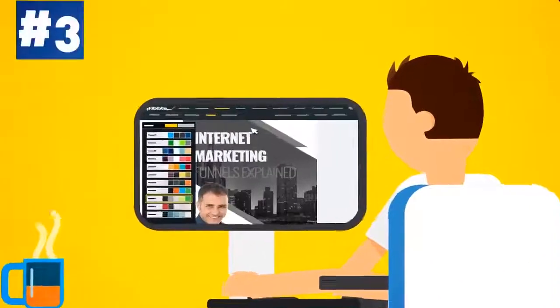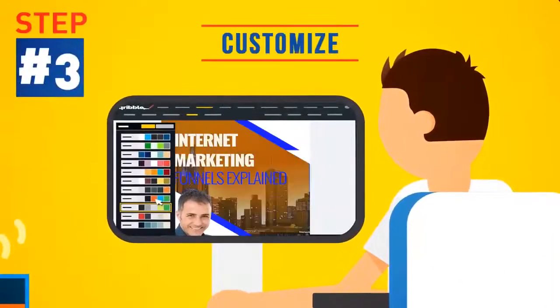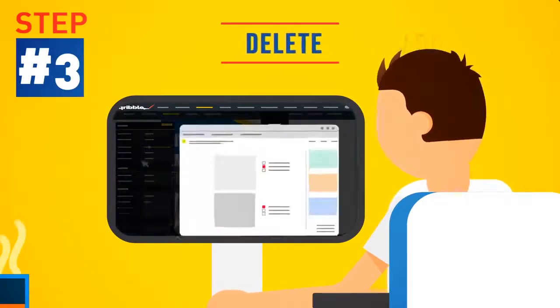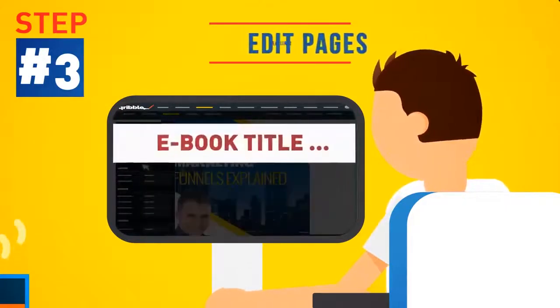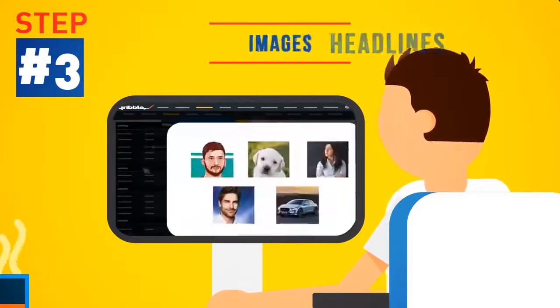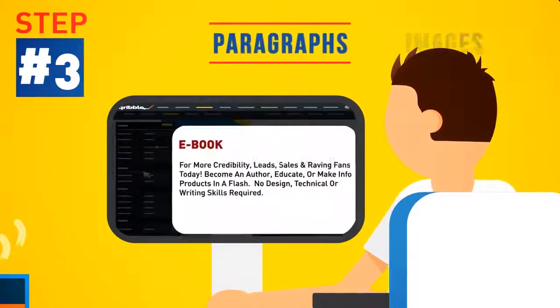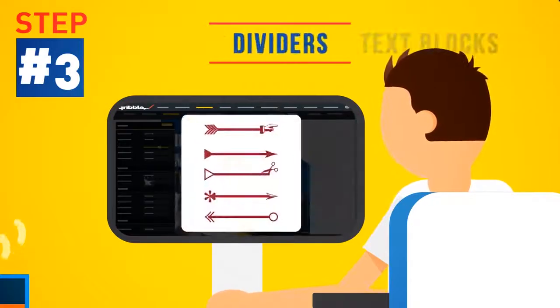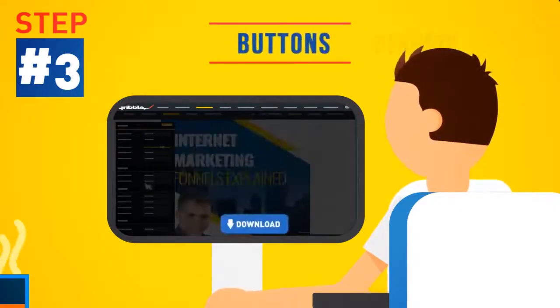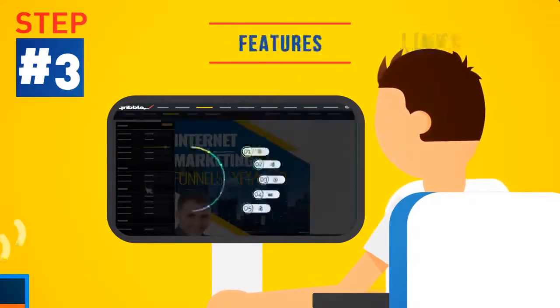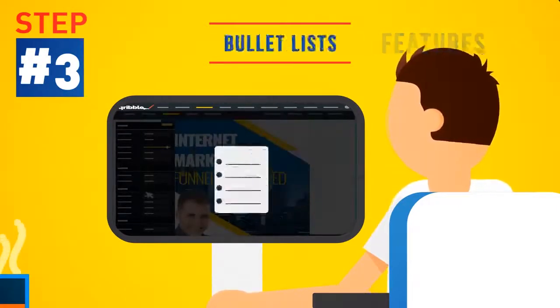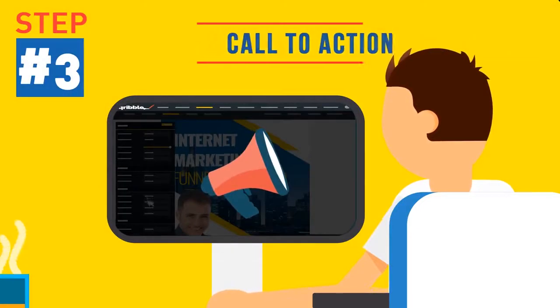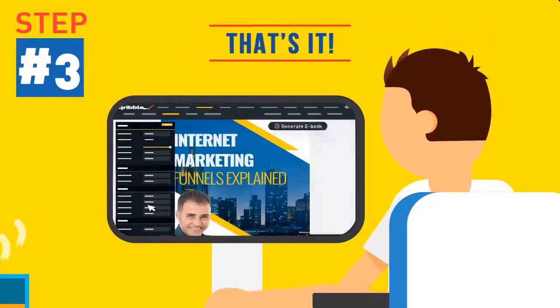Step 3. Customize it with your own color theme. Then add, delete or edit pages, headlines, images, paragraphs, text blocks, dividers, buttons and links, features, bullet lists or call to action areas. And that's it.